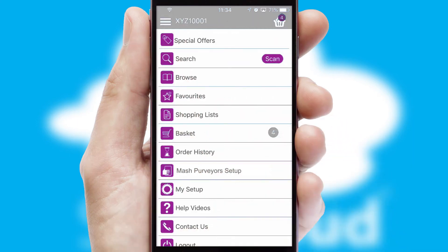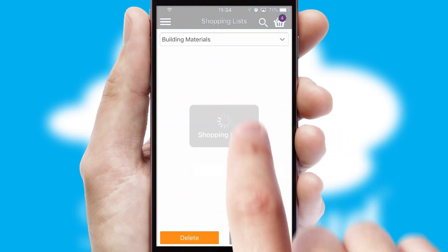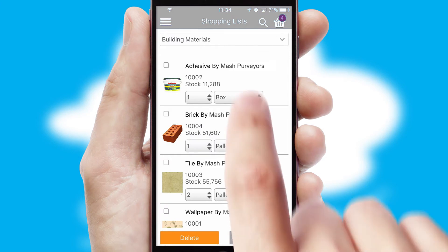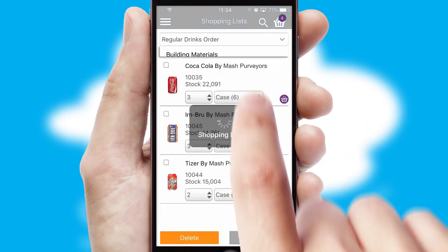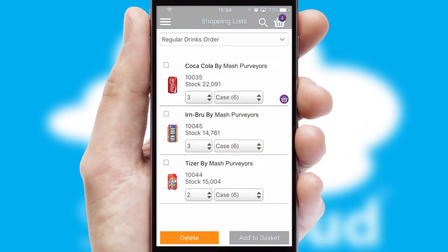Both suppliers and customers can set up and maintain shopping lists, often based on purchase history or recommended items.